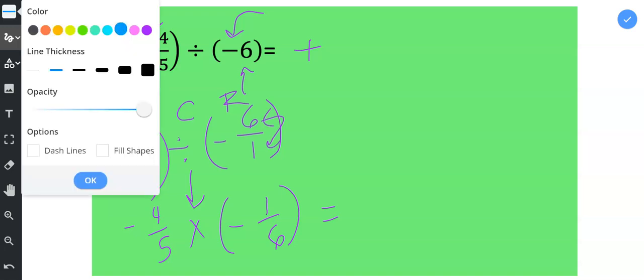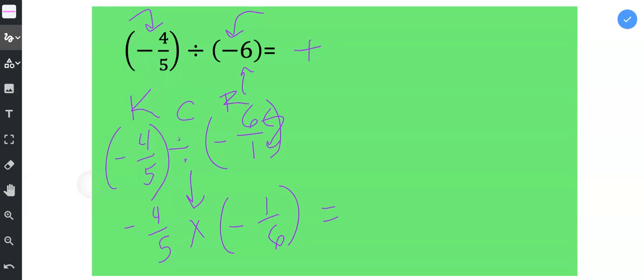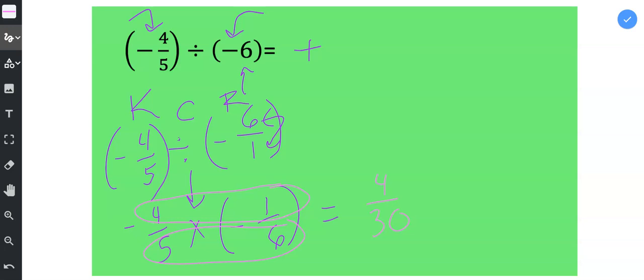And then I'm ready to multiply the numerators, multiply the denominators, and then a positive divided by positive gives us a positive. And then at the end, I'm going to reduce, and I get 2 over 15.